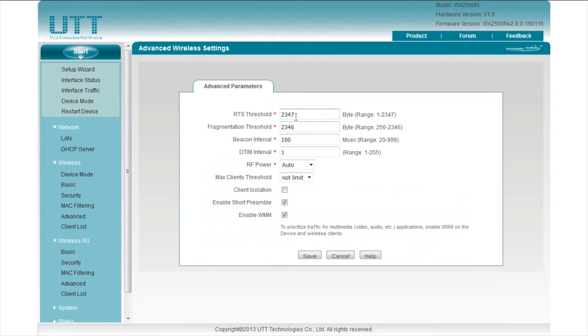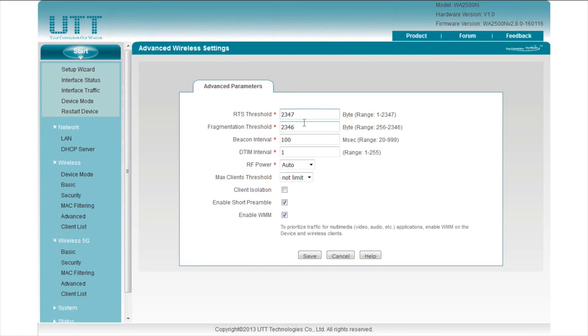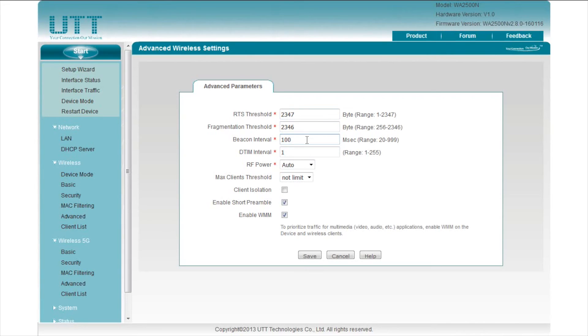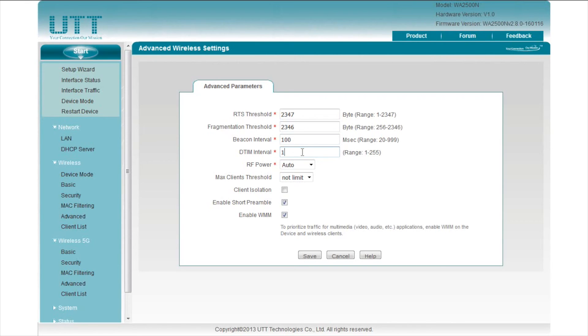Next, click Advanced. RTS Threshold specifies the package size above which an RTS CTS handshake will be performed before sending the packet. The packets larger than the specified fragmentation threshold will be fragmented before transmission. Beacon Interval specifies the time interval between beacons. The AP periodically broadcasts beacons at a specified interval to synchronize the wireless network. DTIM interval determines how often the beacon contains a delivery packet indication message.